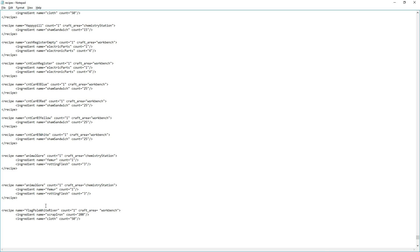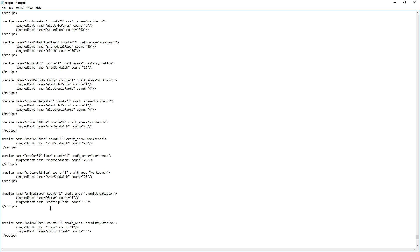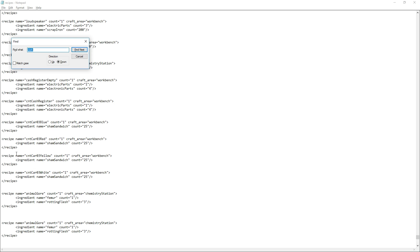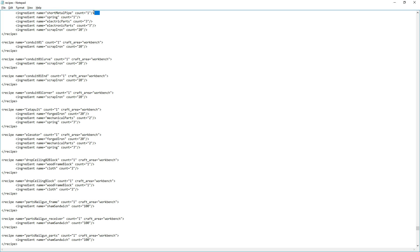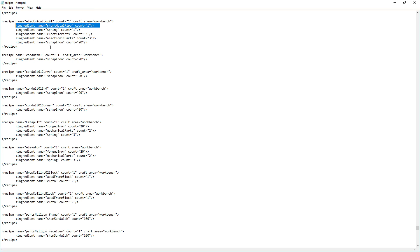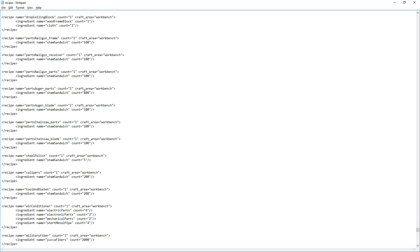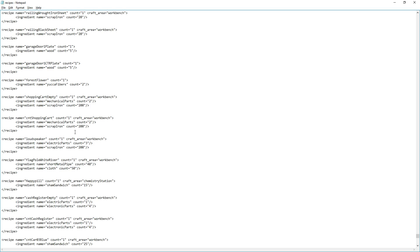I also think this should need pipes since it's made of pipes. I don't know the exact item name, so I search 'pipe' in the file and find 'shortMetalPipe count equals 1'. I'll need to change that count, but now I know the item is called shortMetalPipe — note it has a capital M and capital P, which would be impossible to guess. That's exactly why you search for items rather than typing from memory.